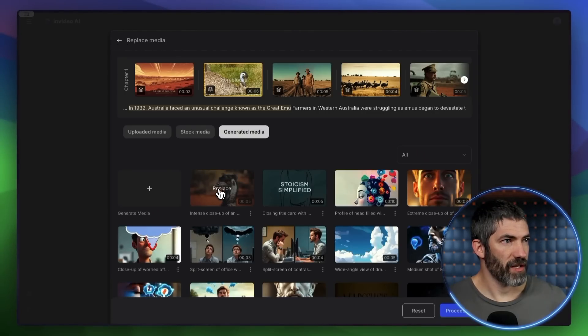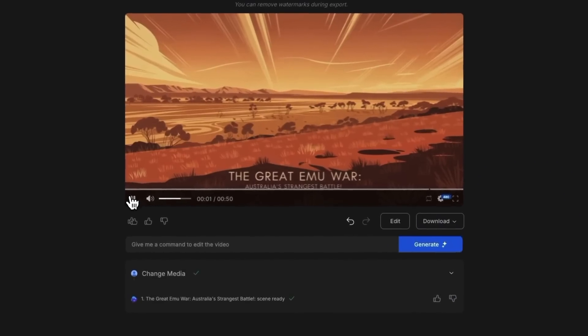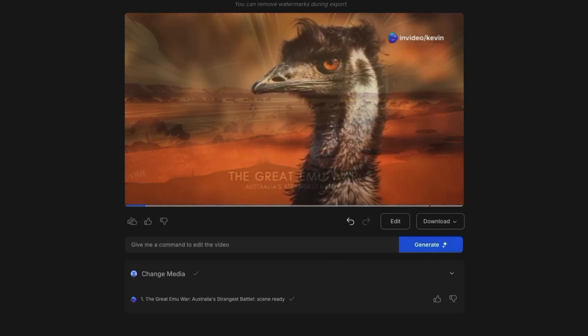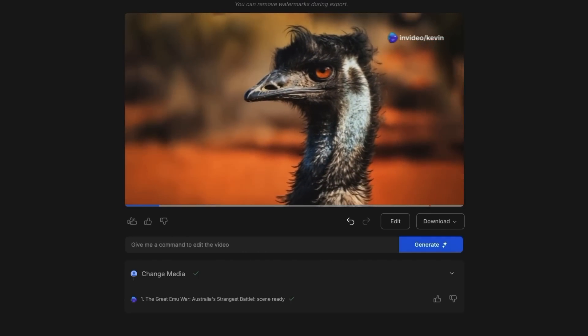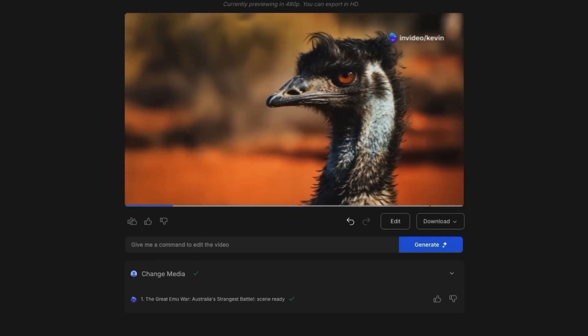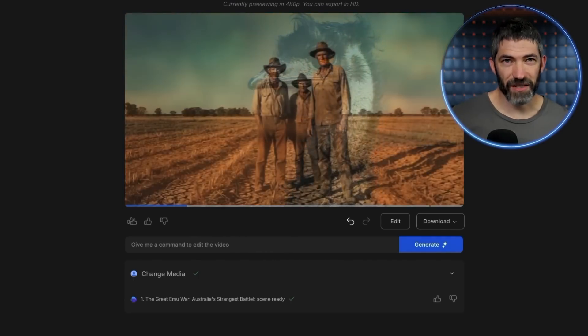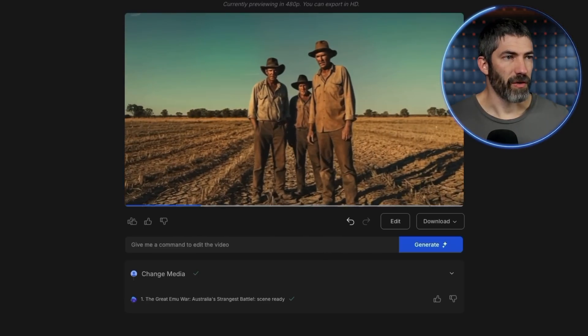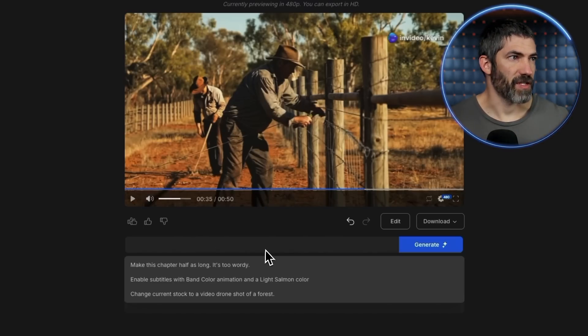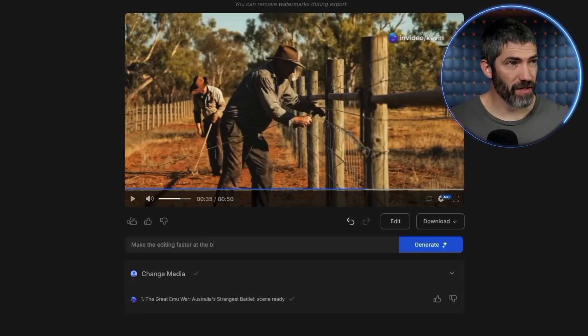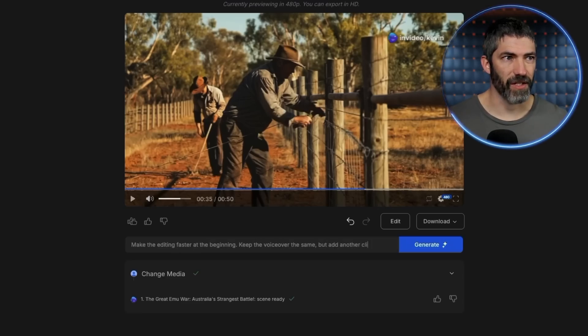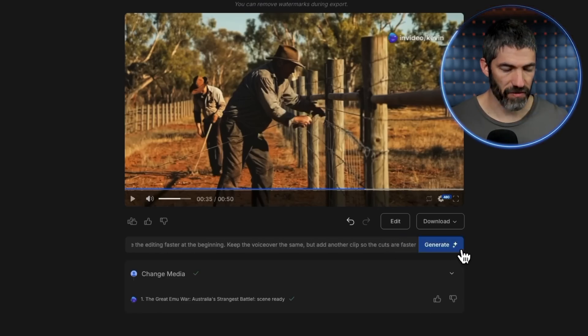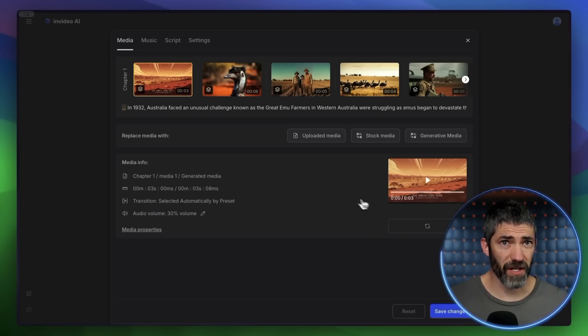So now it hangs out on that clip a little too long and started to loop it. I want to ask in the prompt box for it to fix that. Make the editing faster at the beginning. Keep the voiceover the same, but add another clip so the cuts are faster. I'll see if that works. Now that should be all done, but I want to show some of these other tabs while we're here.